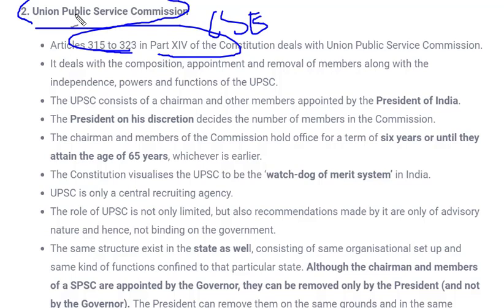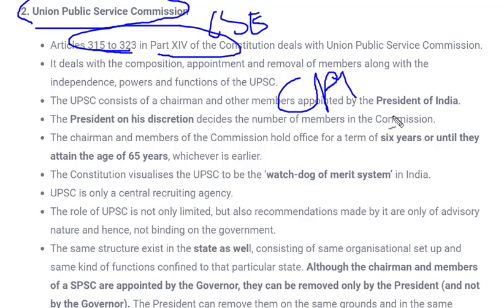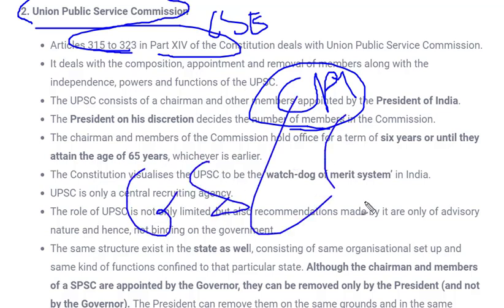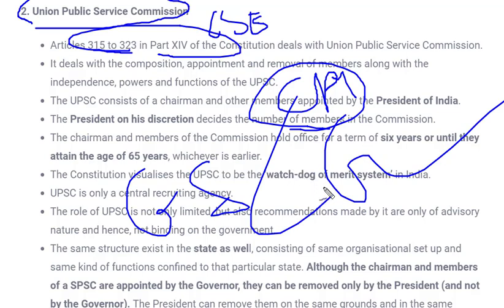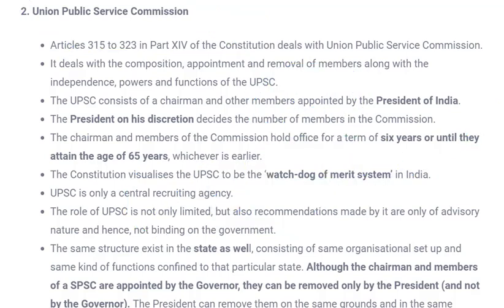There is almost a similarity to the Election Commission: there is a chairperson and other members who are appointed by the President. One chairman is appointed by the President, and other members of UPSC are also appointed by the President but with the consent of the Chairman. The tenure is the same — 65 years of age or six years, whichever comes earlier. UPSC is also considered the watchdog of the merit list.